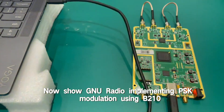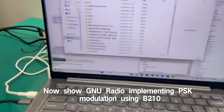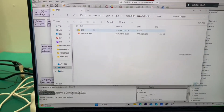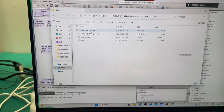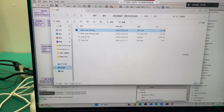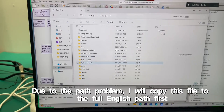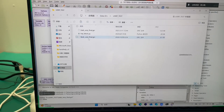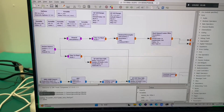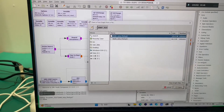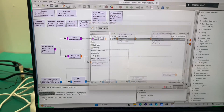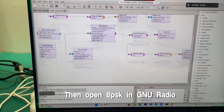Now I'll show GNU Radio implementing PSC modulation using the B210. Due to a path problem, I will copy this file to a full English path first. Then open 8K in GNU Radio.